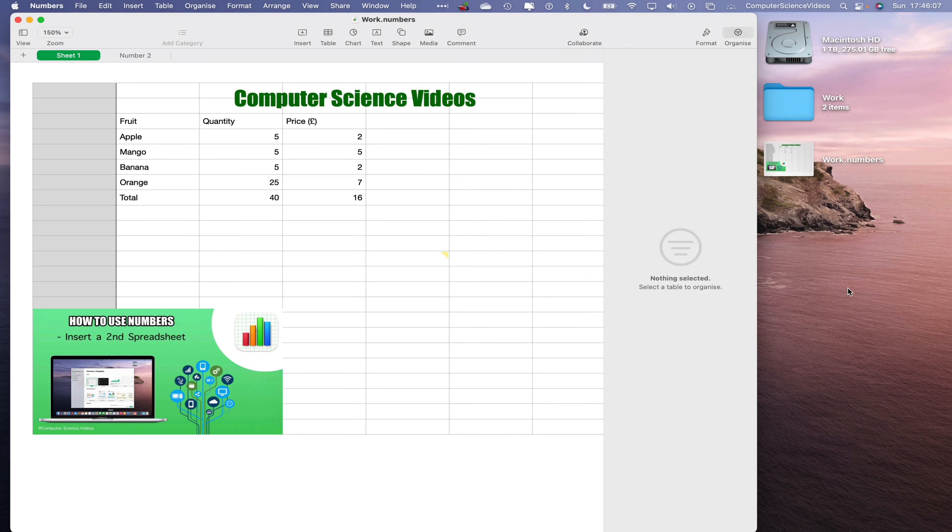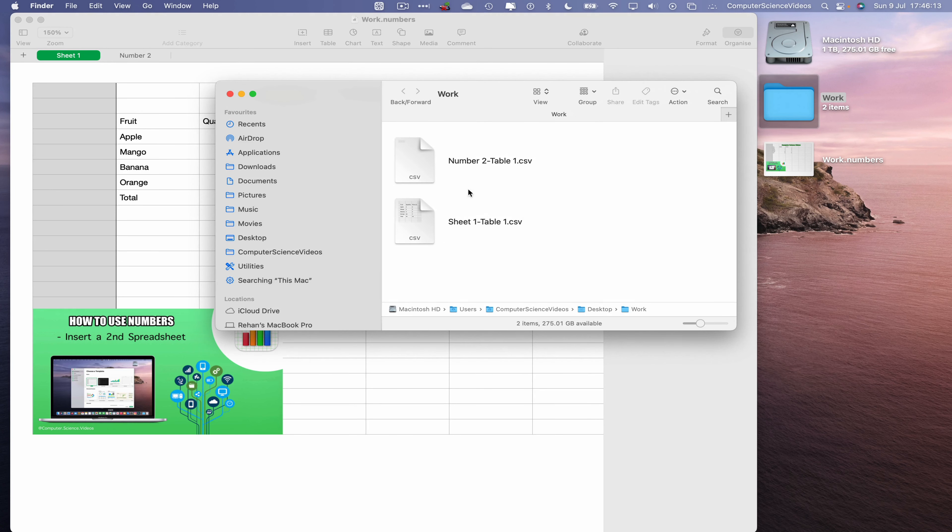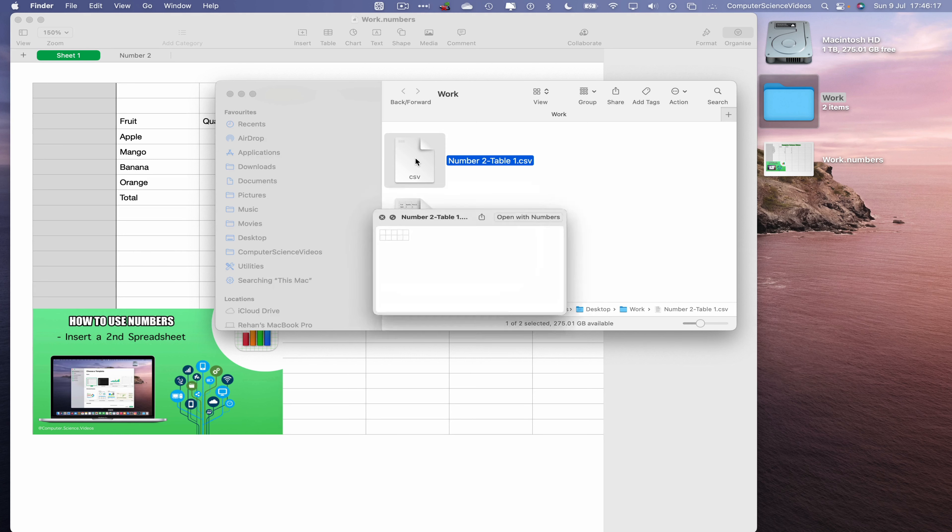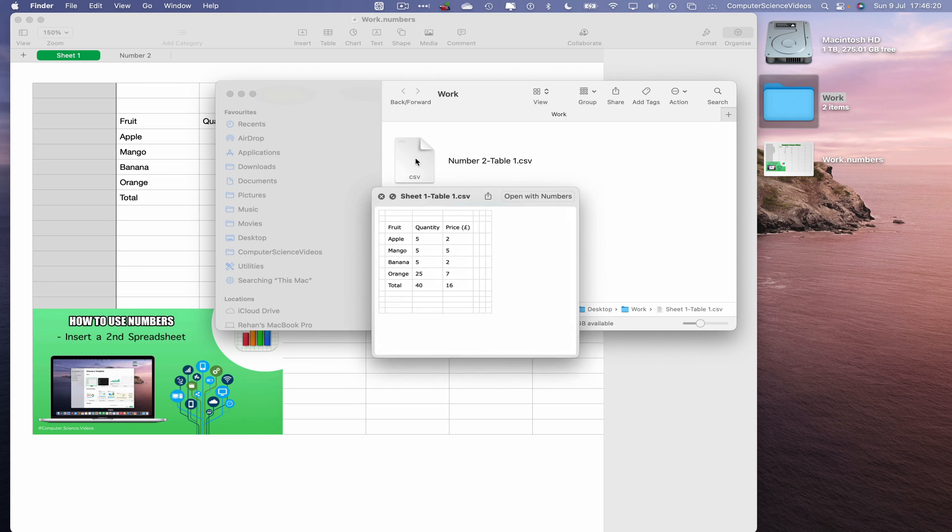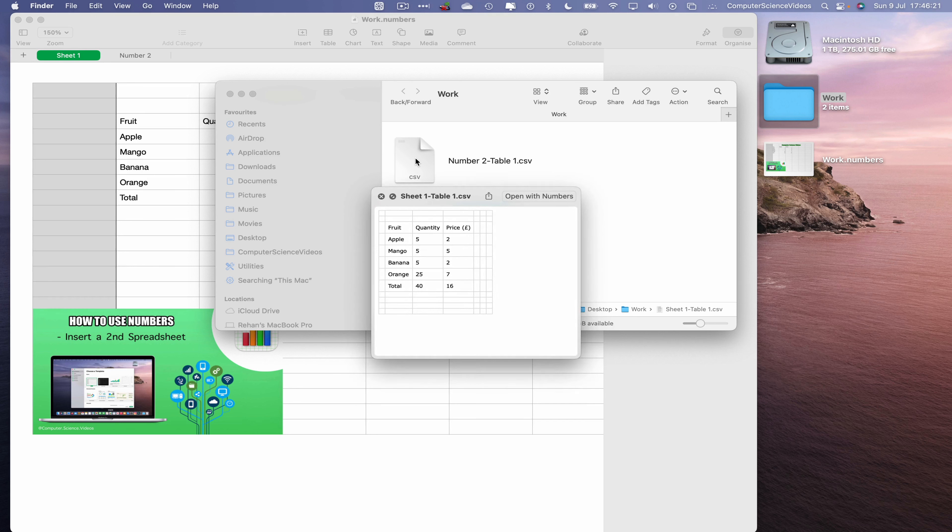And the work dot numbers spreadsheet has been exported to a CSV file within a folder. Go to work, and there we have it. Number two table one, and we have sheet one table one. So this is ready to import into, let's just say Excel or the Numbers application on another computer if we wish to.